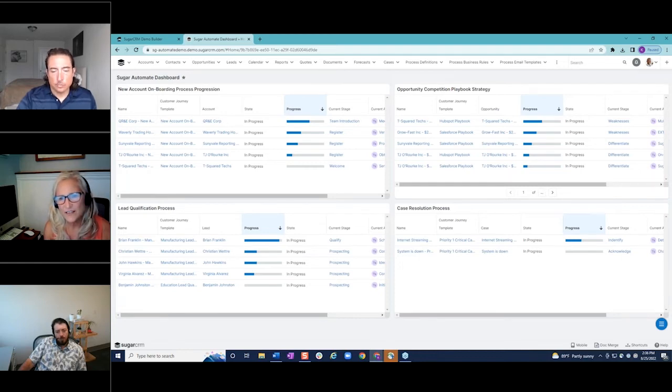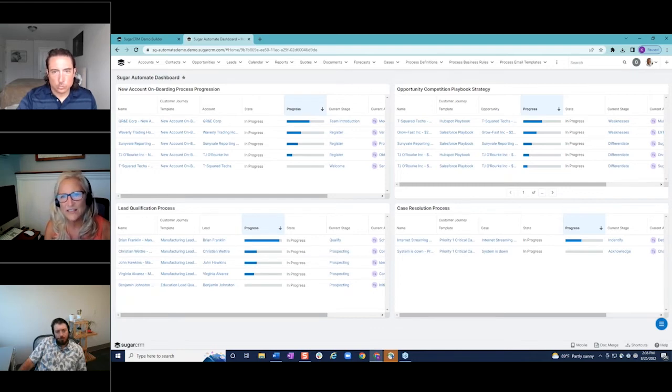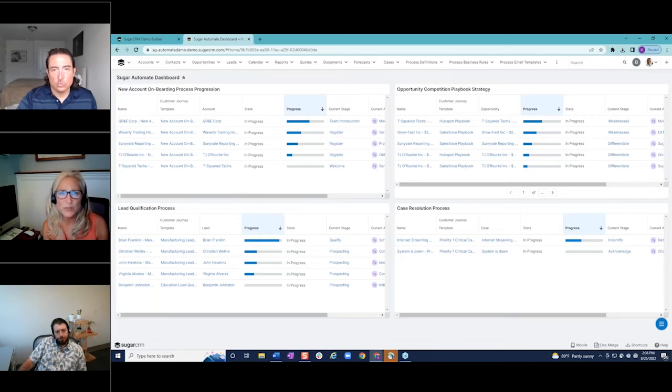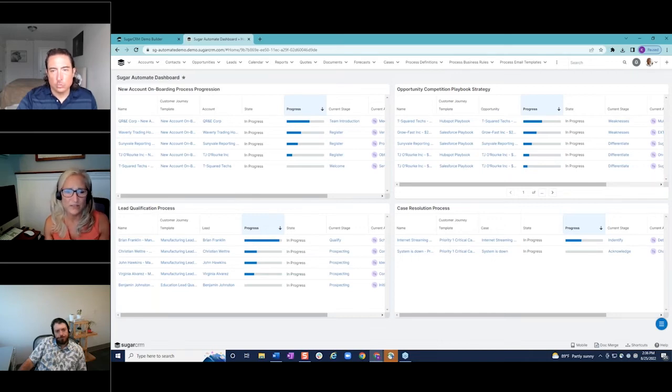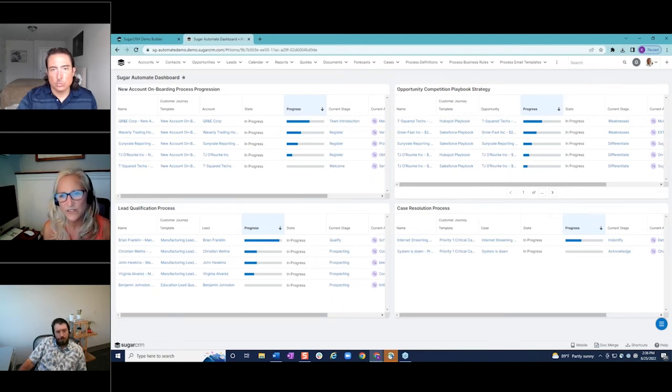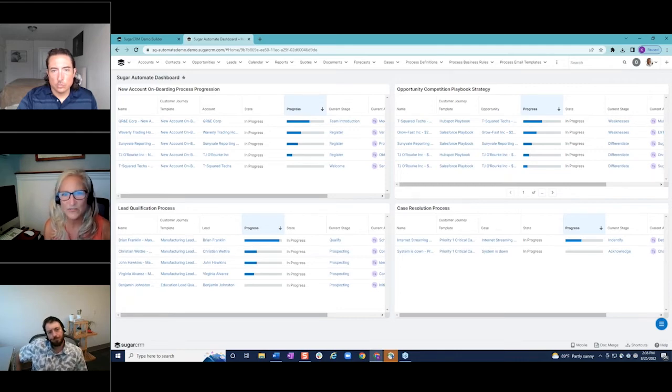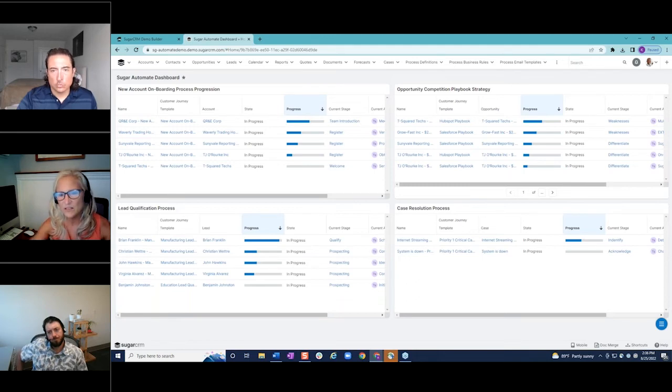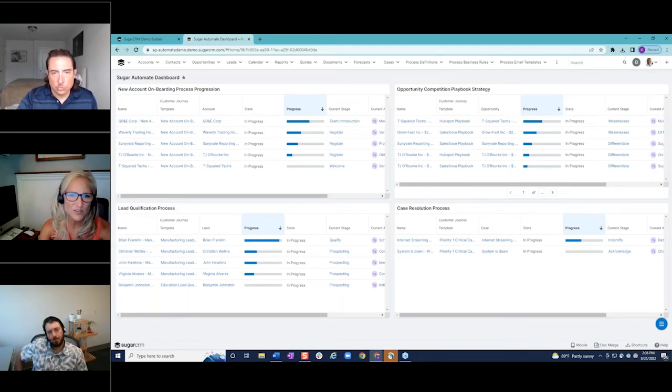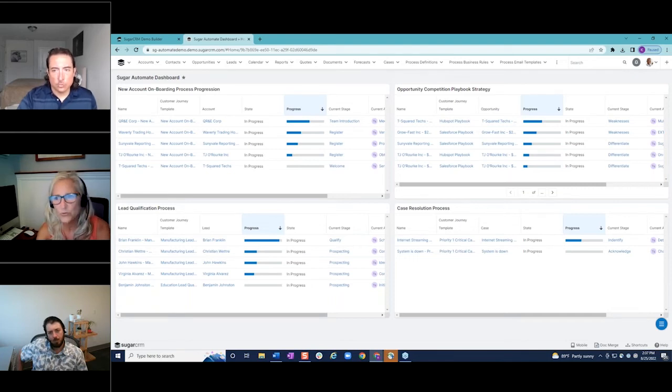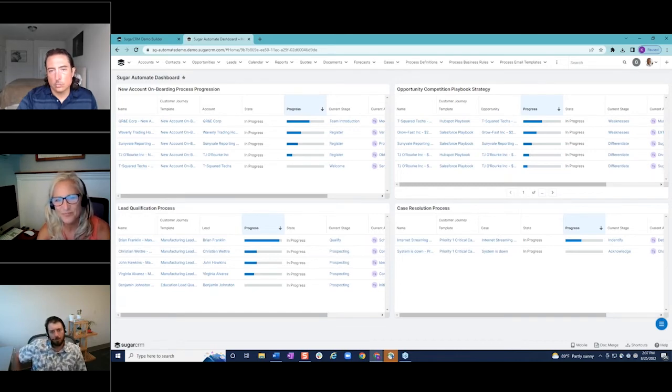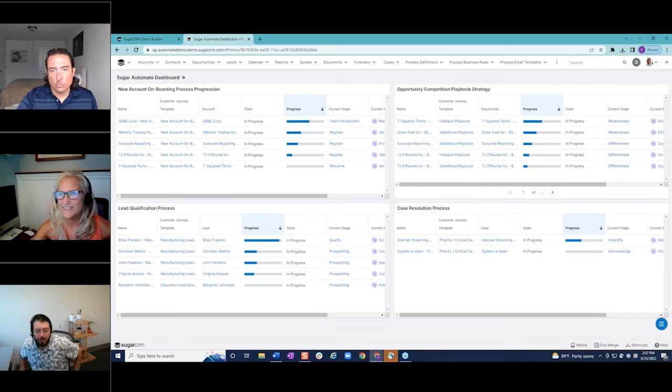All right. So those are just a couple of different examples of how you can apply automate to different modules and different scenarios. I want to just wrap up by showing you a dashboard. And right here, this is an example of how you can use dashboards to display, get a real bird's eye view of all of the processes that are in play. You probably wouldn't have a dashboard with everything, but say if you were somebody in customer service, you may have this process on your service console, or if you're a BDR, you might have the lead qualification process on your home dashboard. So really what this is, is just a list view. So if you come here to configure, you can see it's a list view of the sugar automate. And these are just the fields that I chose to be displayed.